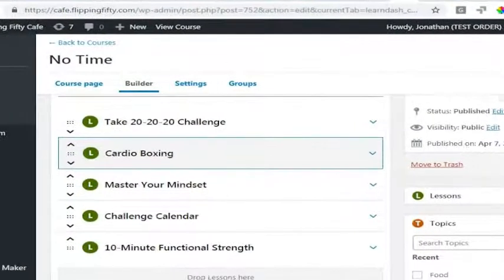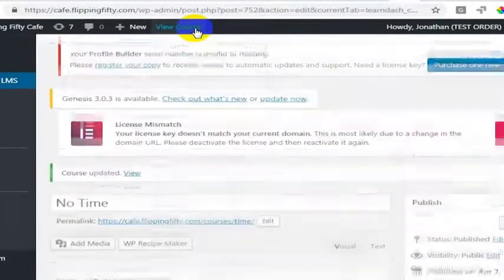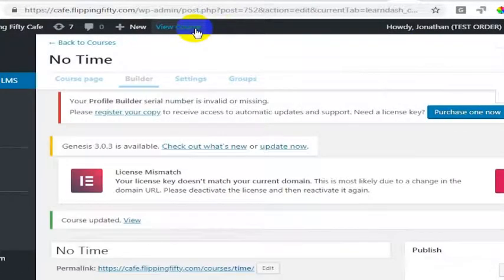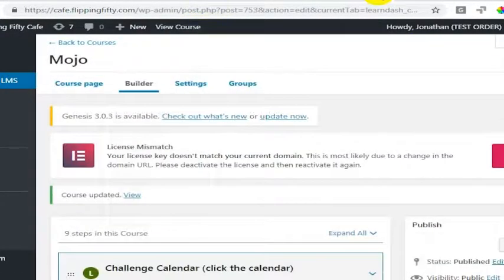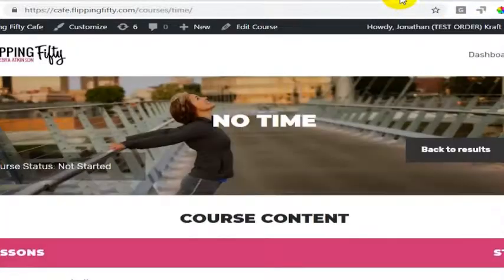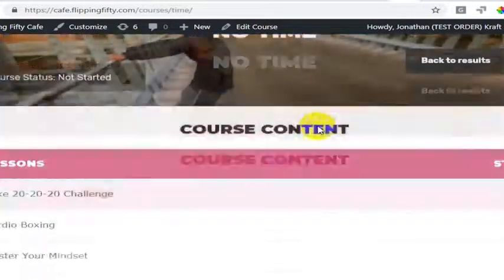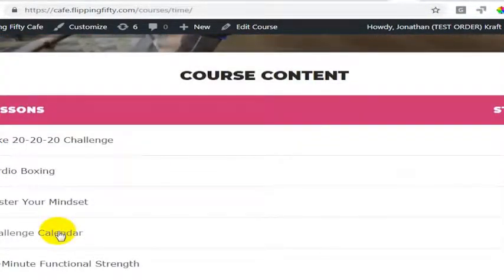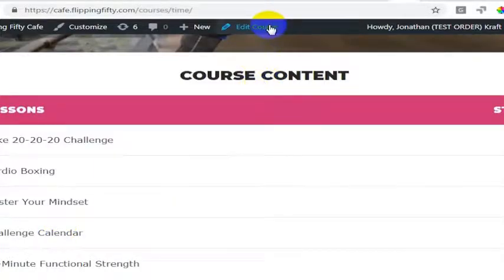I'm just going to show one more example of this. I'm going to view this course and we'll view this course as well. This is the Mojo course and this is the no time course. Let's just say we wanted the challenge calendar to be the first thing on this list.